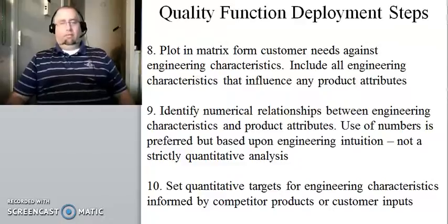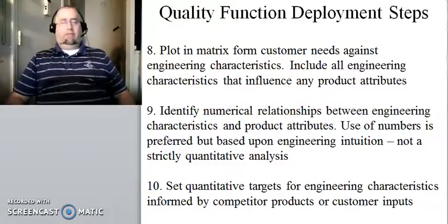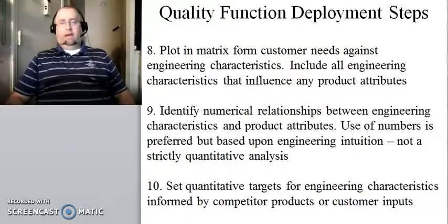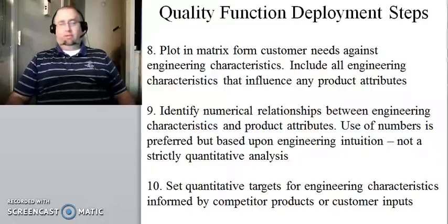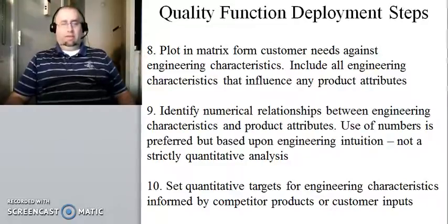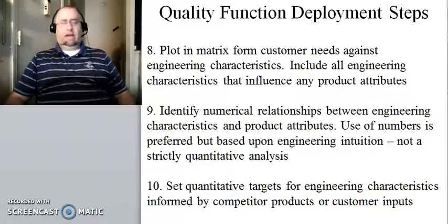Okay. Hi. Welcome back from your break. This is video two of lecture eight, the engineering design course.